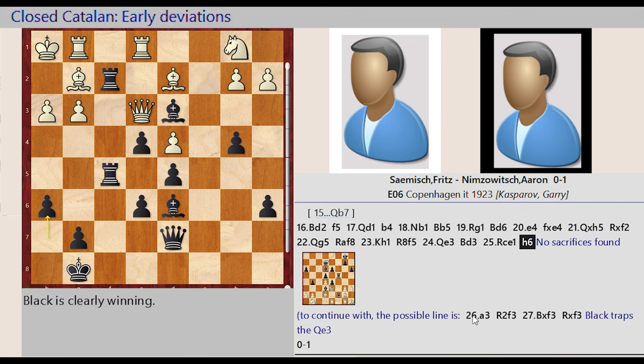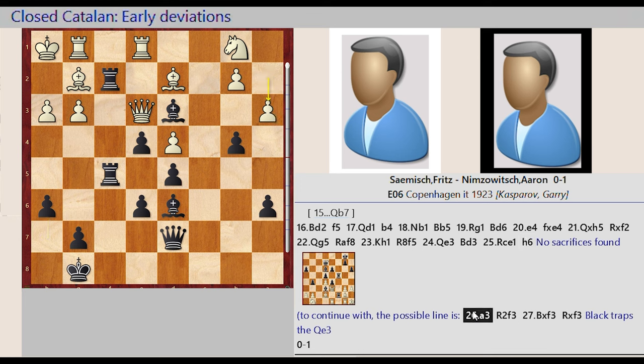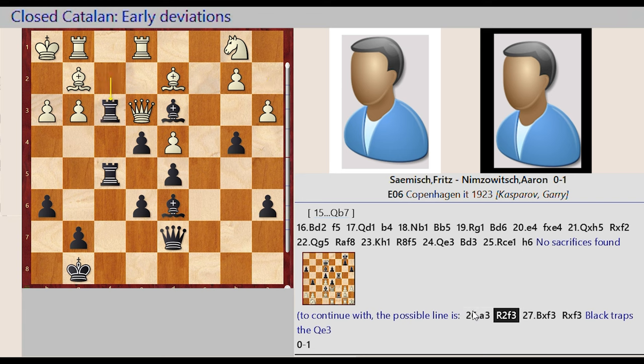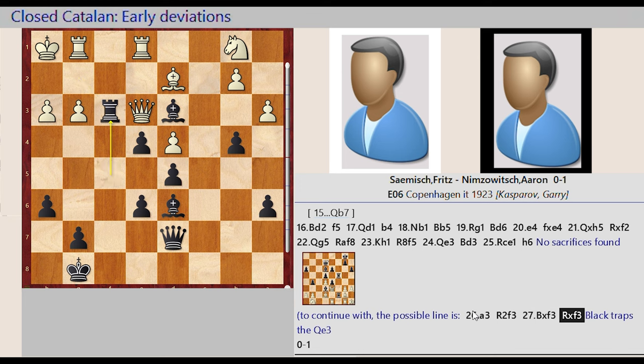Rook C1 E1, Rook F2 F3, Bishop G2 takes on F3, Rook F5 captures F3. Black traps the Queen E3.